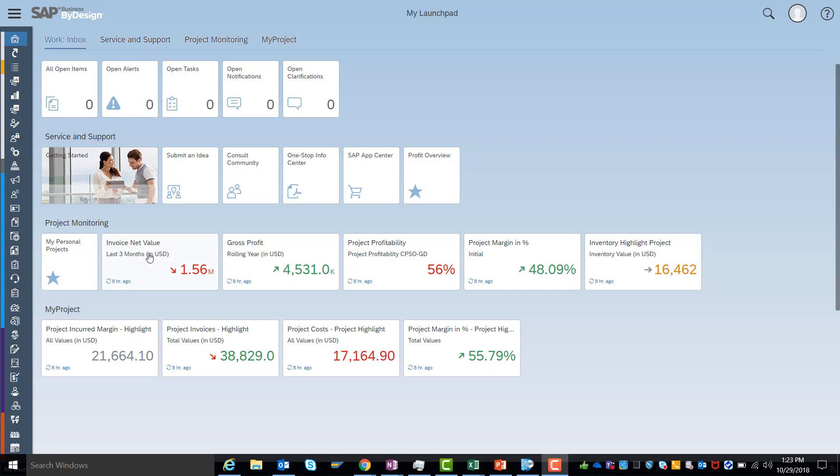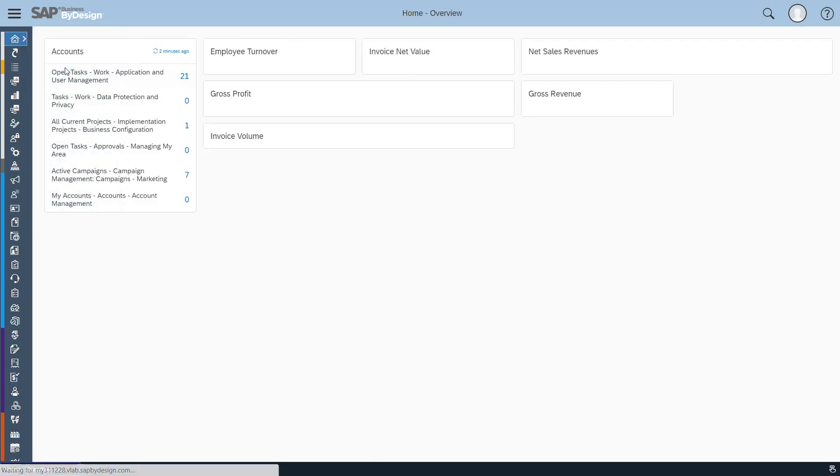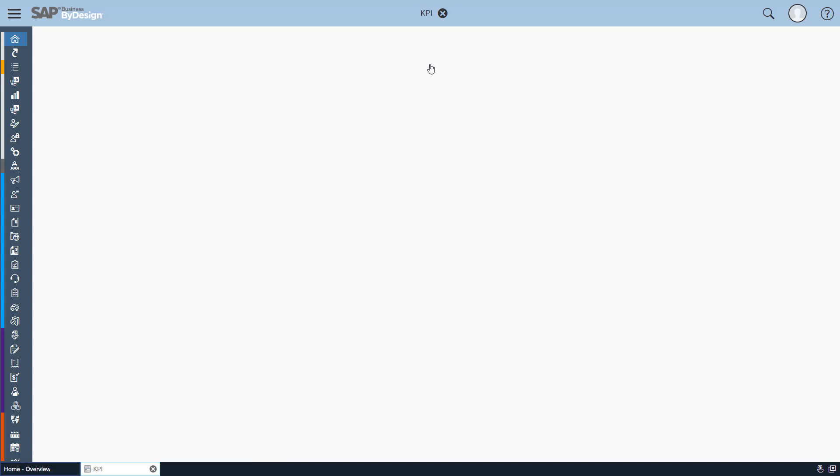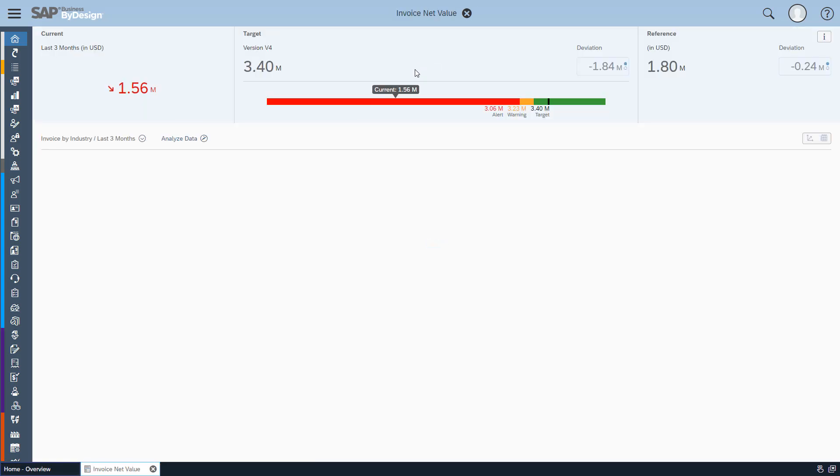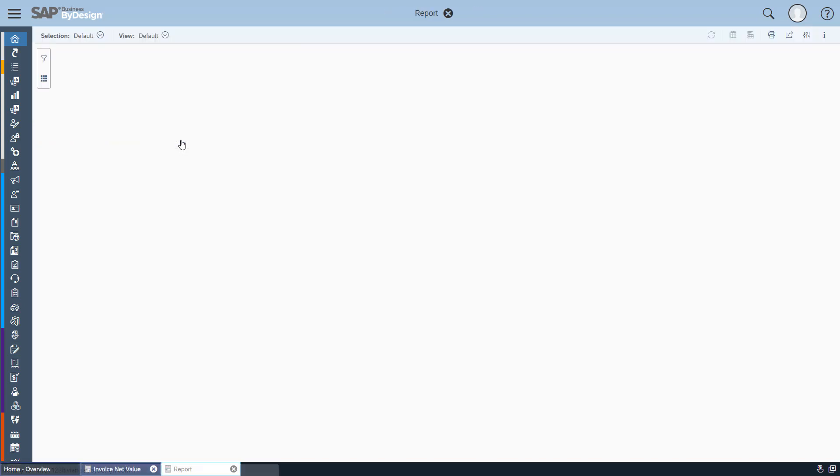You find the invoice net value as a KPI on your launchpad, but for more comprehensive analysis we have the overview page where we have KPI and report cards showing different aspects of our business performance. Here we see the net invoice value which is the starting point of our analysis, a KPI detail screen showing us current value, how far we are away from the targets, and some further drill down on industries.